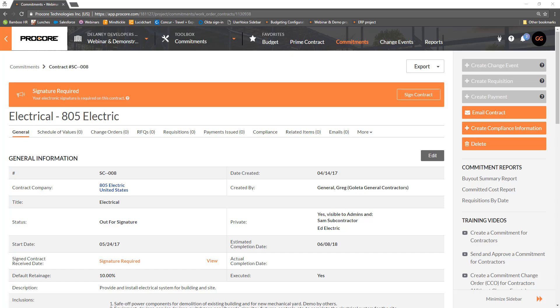When it's a Procore user's turn in the DocuSign workflow, the banner reflects it's their turn to sign the document. Signers are also notified by email and are not required to log into Procore to be notified their signature is required or to sign the document. Signers can sign the document from any internet-enabled device, including mobile. Signers do not need their own DocuSign account.